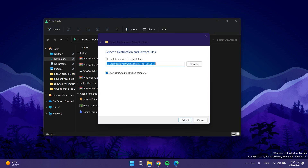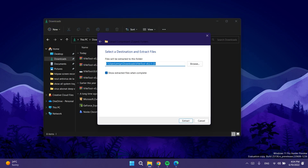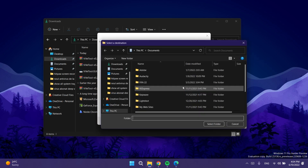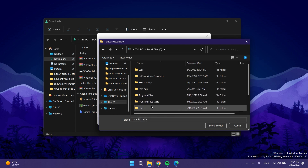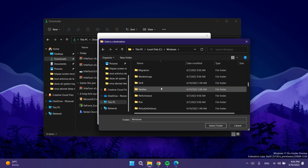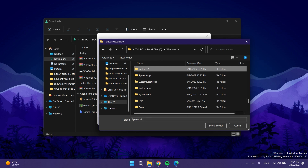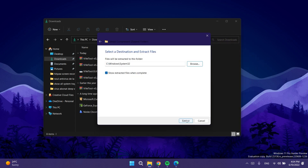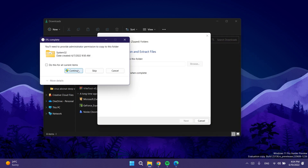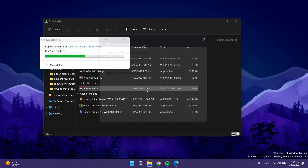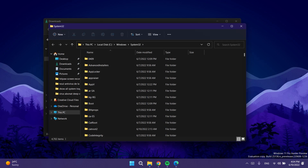Click Extract All to extract using the official Windows 11 extraction tool. You'll need to extract this archive into the System32 location — click Browse, then This PC, then Local Disk C, then Windows, scroll down to System32, select that folder, click Extract, and click Replace the Files in the Destination, then Continue.